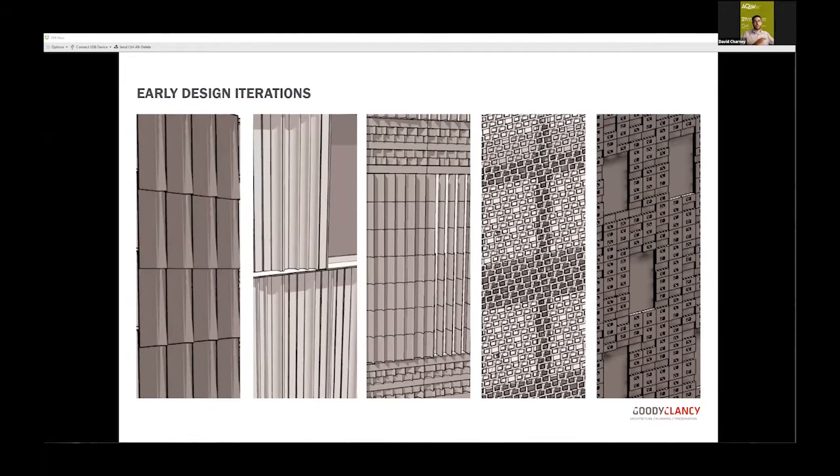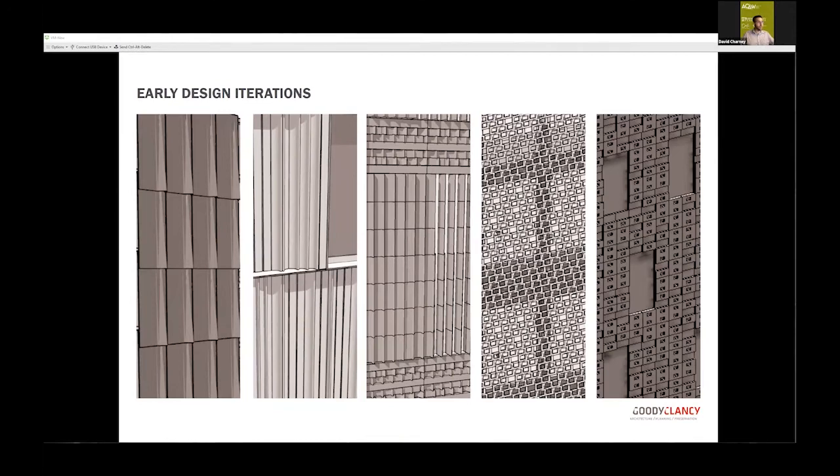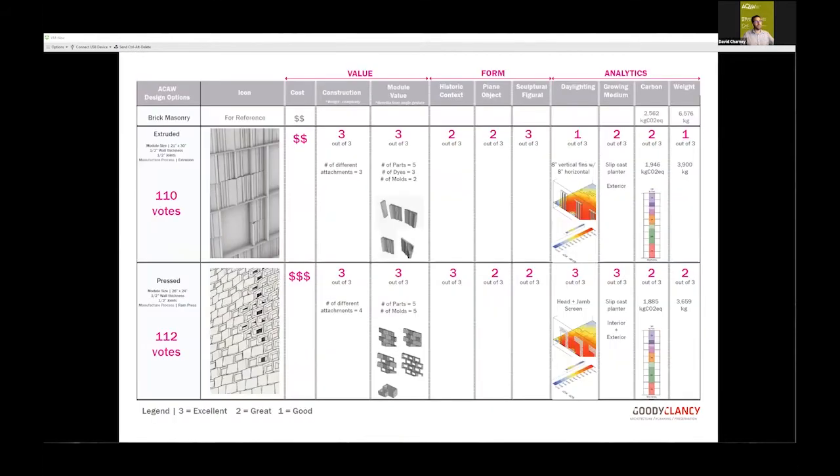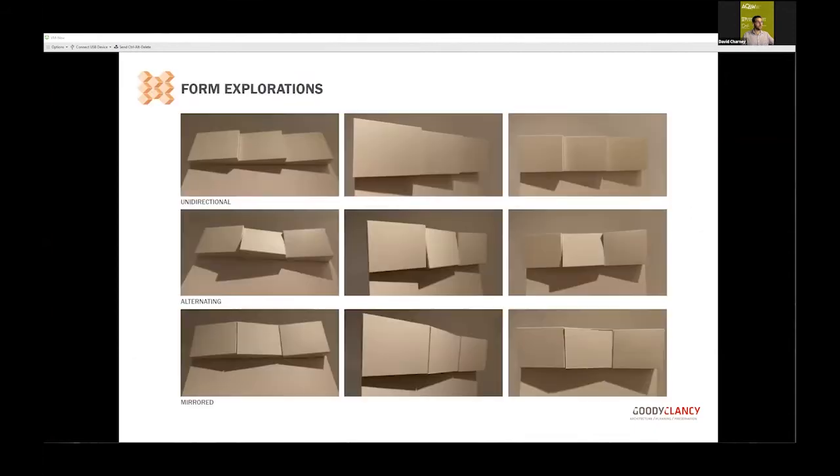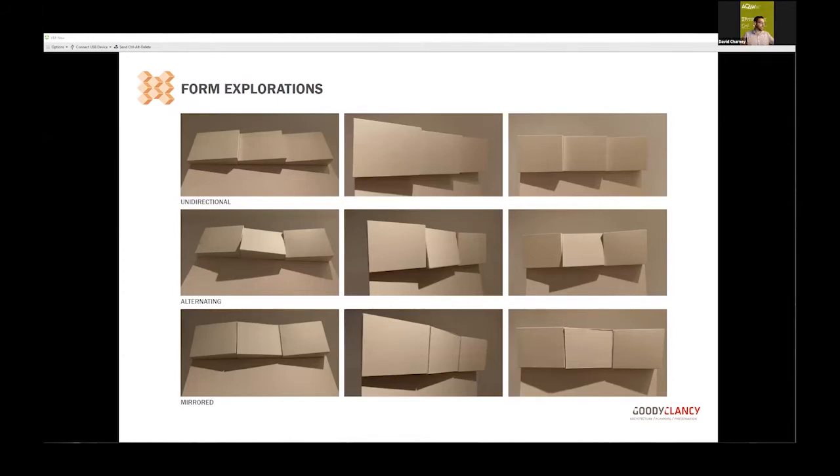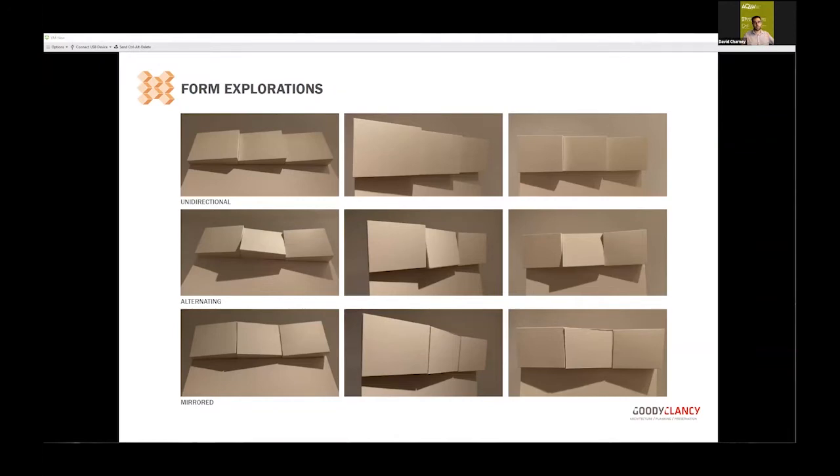Each of us took a different scheme. One person looked at slip cast, another at ram pressed, how to create a chainmail screen that's really permeable. We had a democratic voting system using a matrix to evaluate value, form, and analytics for different schemes. We quickly landed on a ram press module as the sweet spot. We liked the proportions, the value out of one module.